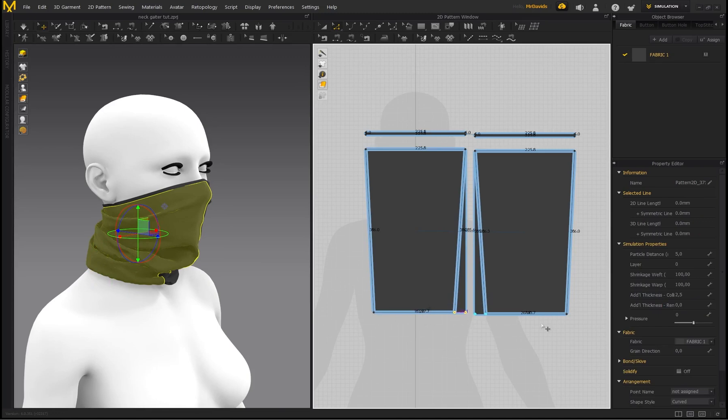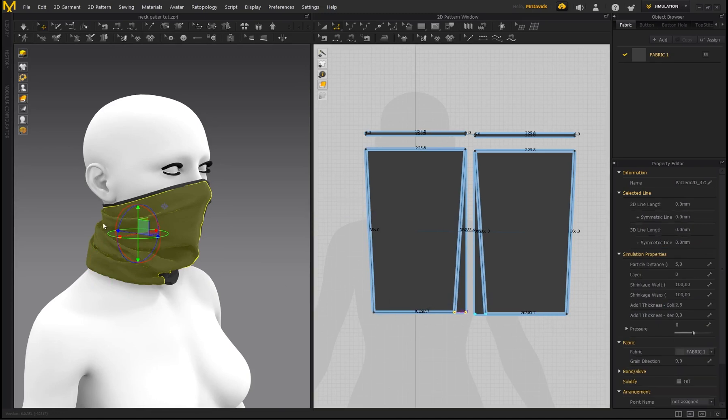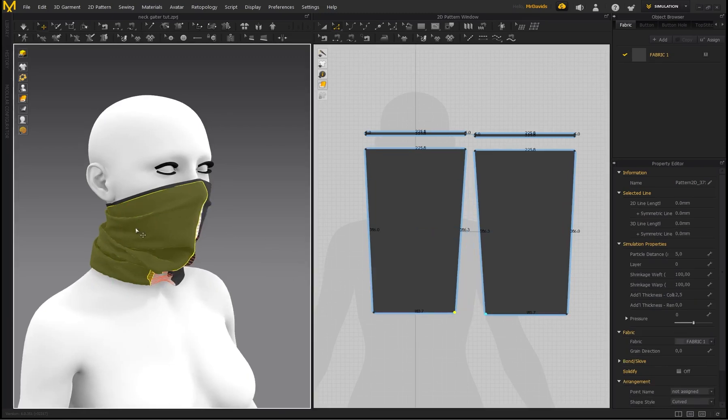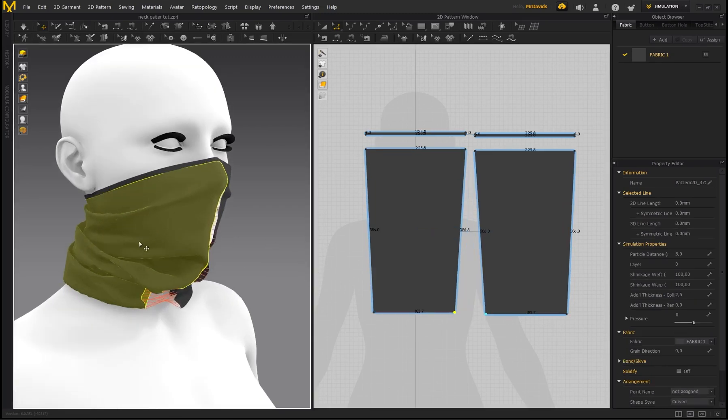So by tapering this, it's going to make it a bit tighter here, but the folds it's going to generate are going to be a lot smaller.